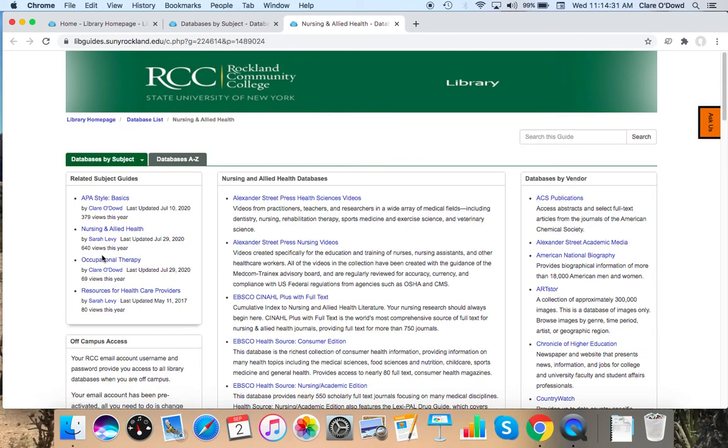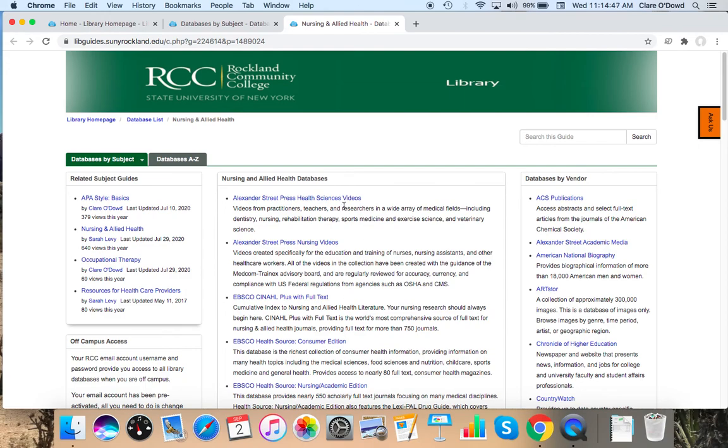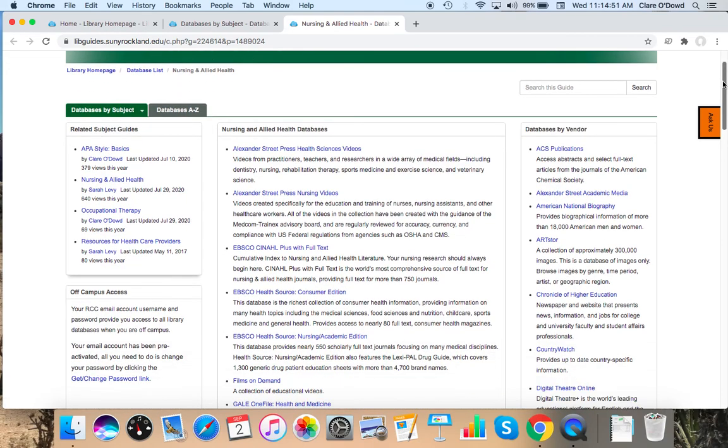In the middle here is a list of all nursing related databases. Some of them will be more generic databases that contain nursing content. Some will be with mostly scholarly journal articles. Some of them, like you can see at the top here, contain nursing videos.